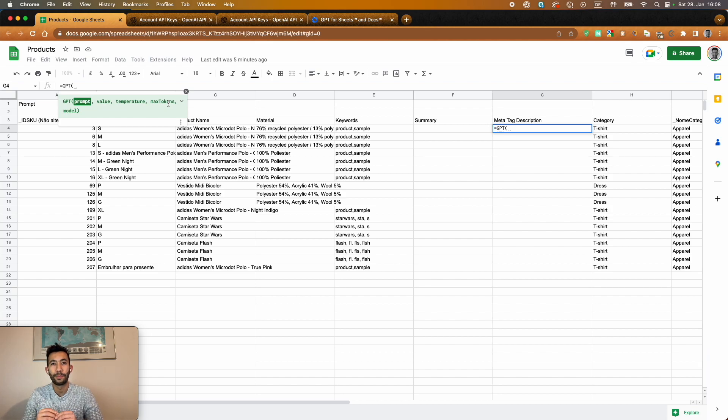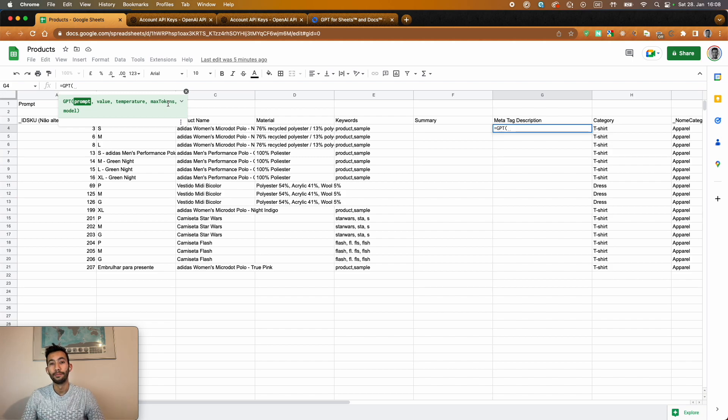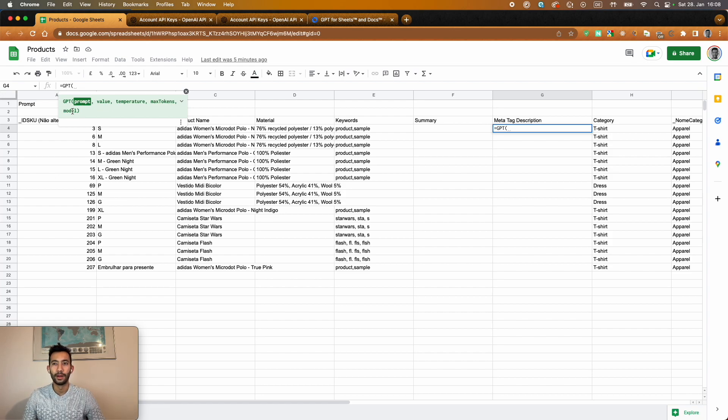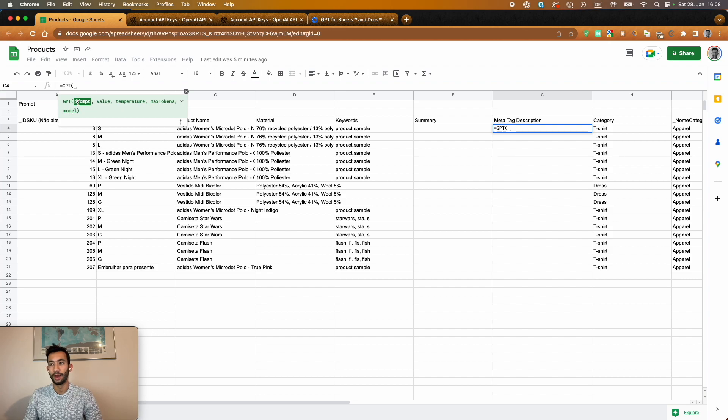And you pay around two cents for a thousand tokens as of now. So this might change in the future. And at the end we're going to give the model that we want to use from the API.